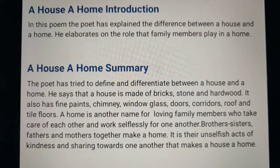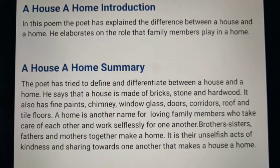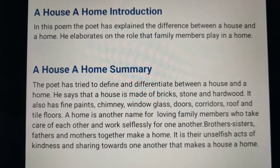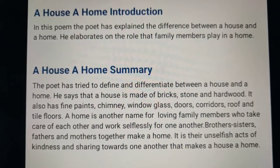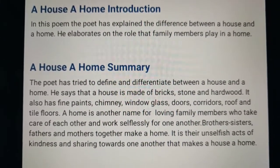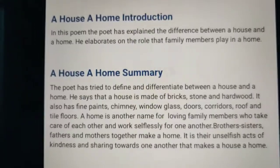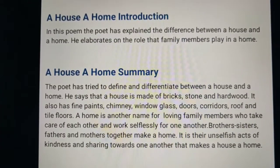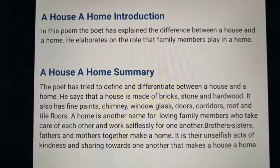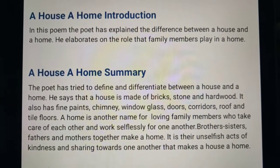In this summary you are able to understand how a house is converted into a home — how a house which has only bricks, stone, glass and wood is converted into a home, a loving place where all people are united and have happiness with each other.